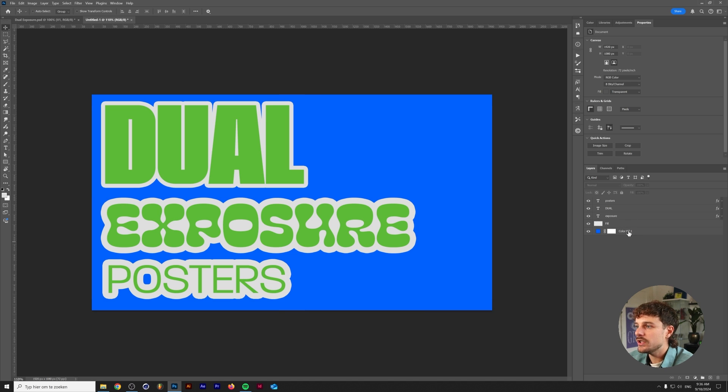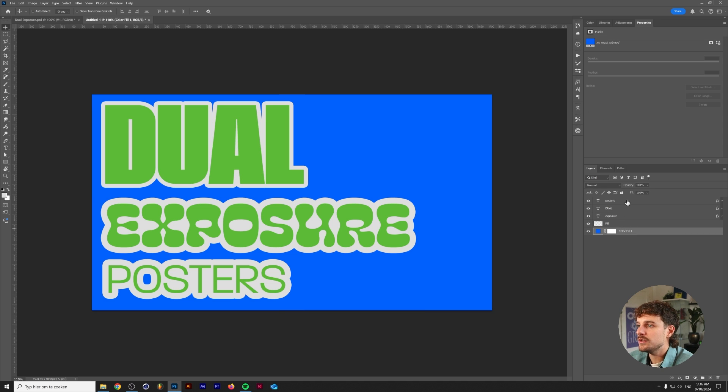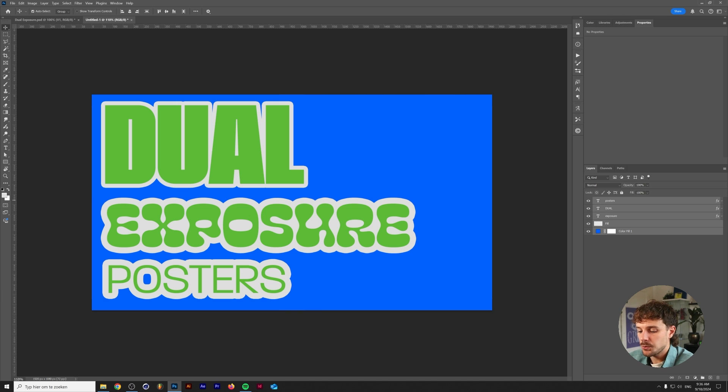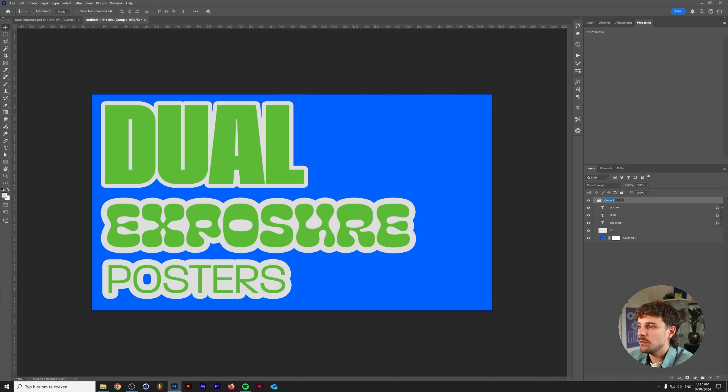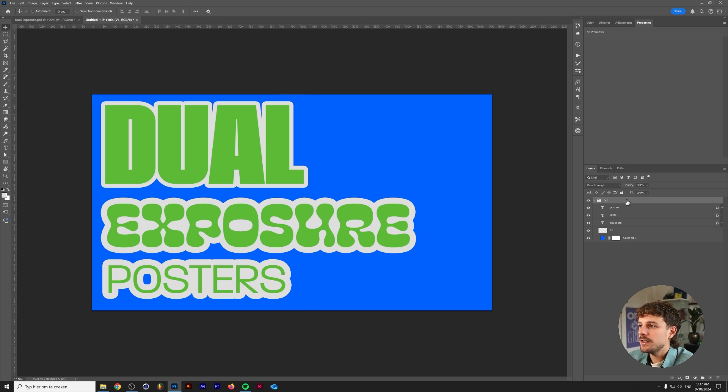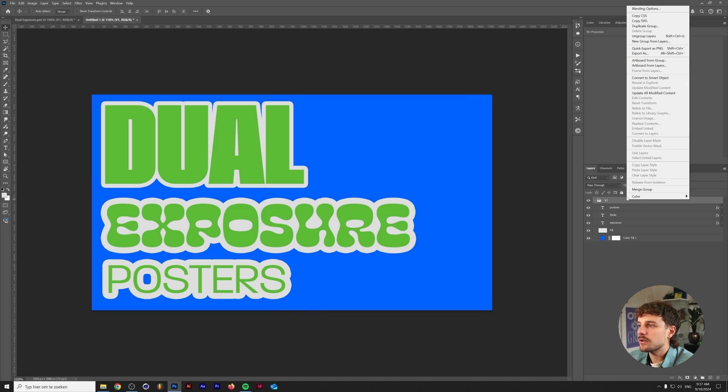All you want to do is group all of these layers together by pressing ctrl or command G on your keyboard and we'll name this group V1 and we're going to right click on new smart object.